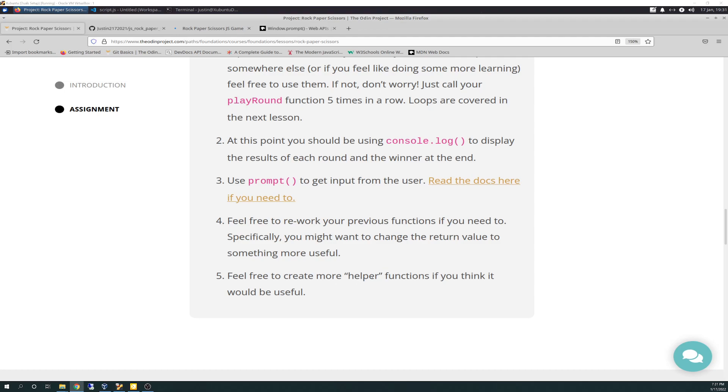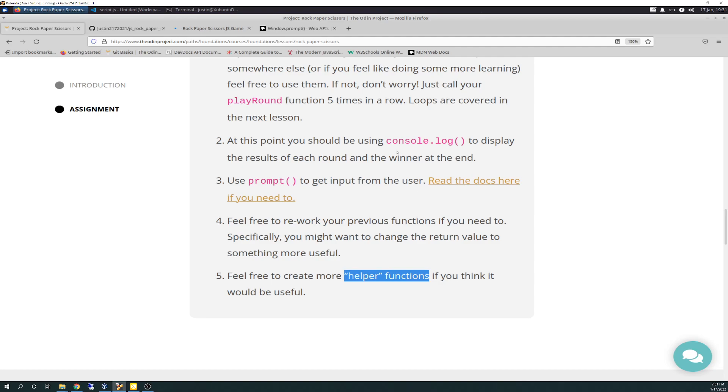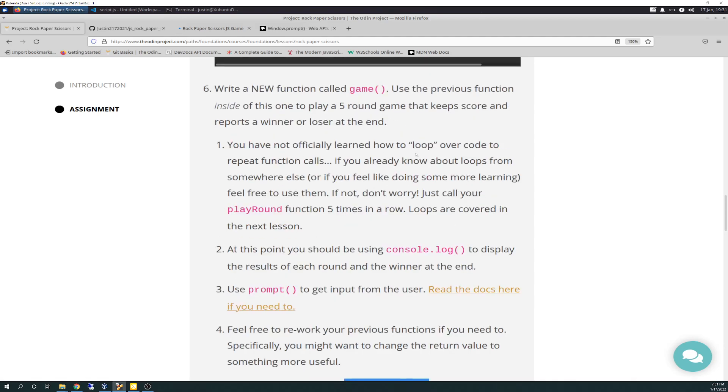And five, feel free to create more helper functions if you think it would be useful. So, I didn't create more helper functions on this part. I don't know what they mean by that, but what I think they mean is when I created that capitalize function in the previous lesson, that's probably a helper because that wasn't one of the requirements here. So I think they might be talking about something like that. Without further ado, we'll hop right into this.